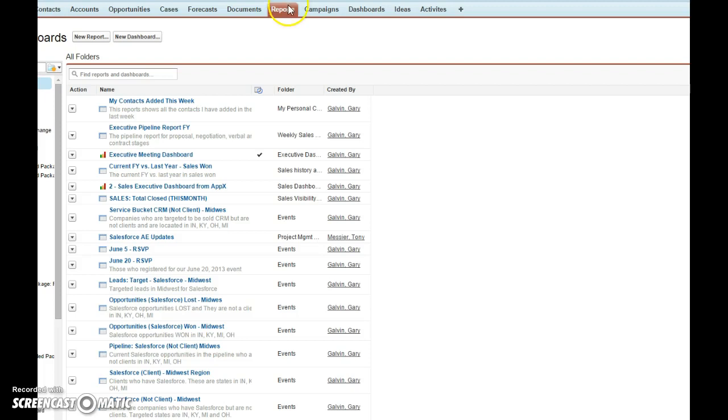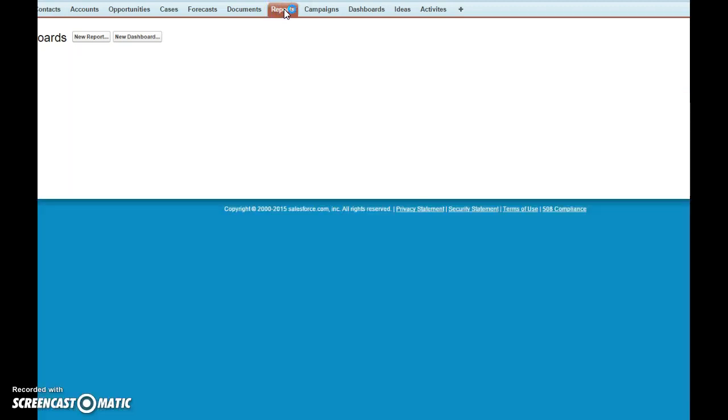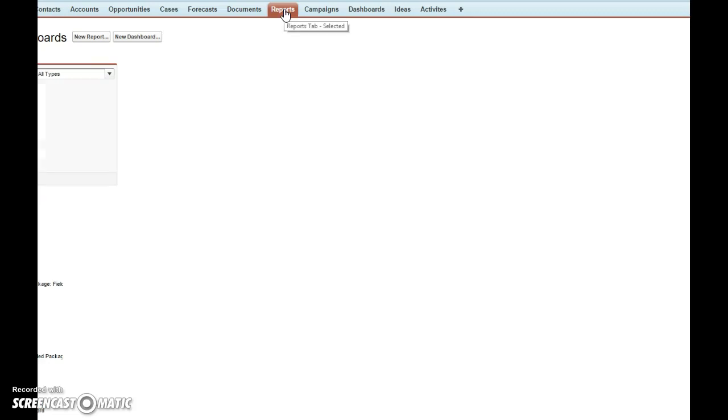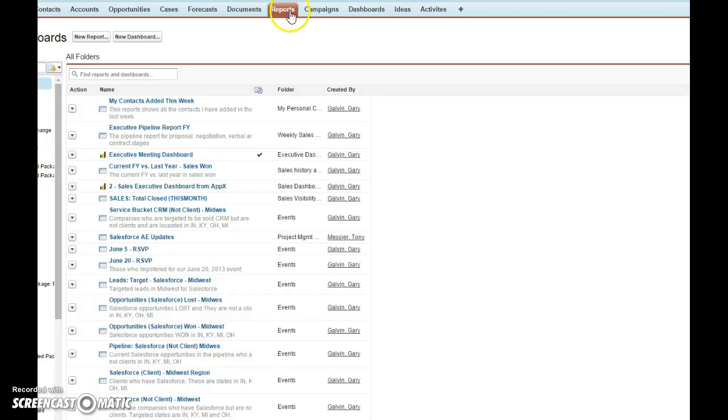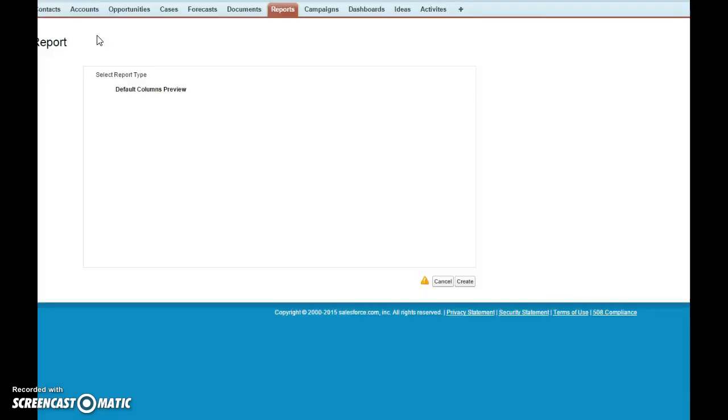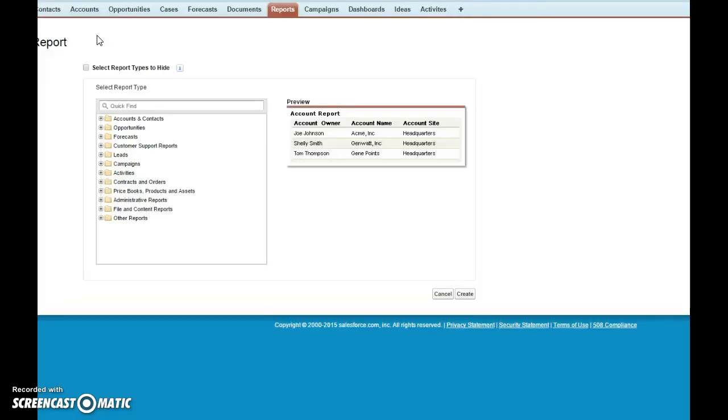So again, we're going to click reports, then we're going to go over here and click new report, then because we're going to be building our pipeline...